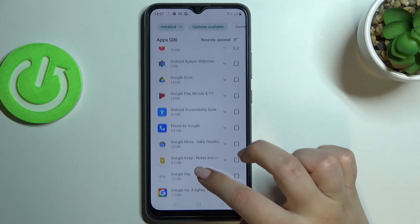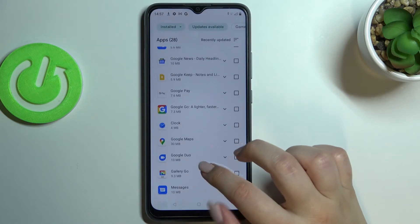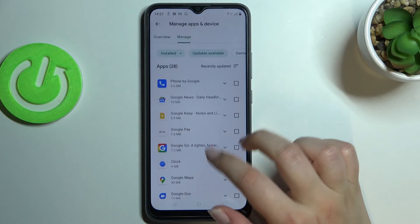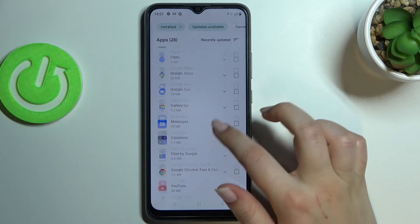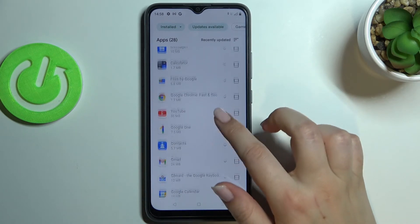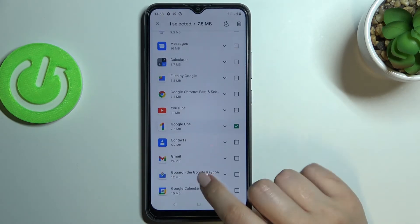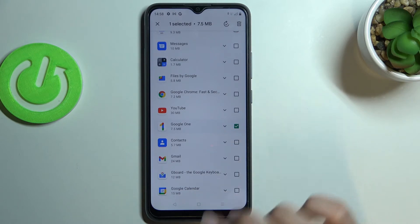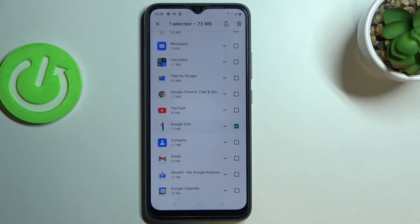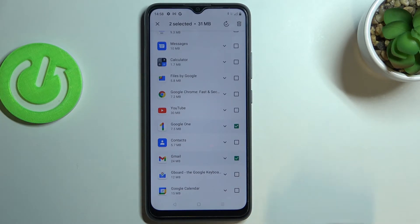All you have to do in order to download the update is to simply mark the app you would like to update. So let me for example pick Google One — and of course you can update only one app, so you can just mark one and tap on 'Update,' or you can pick more.